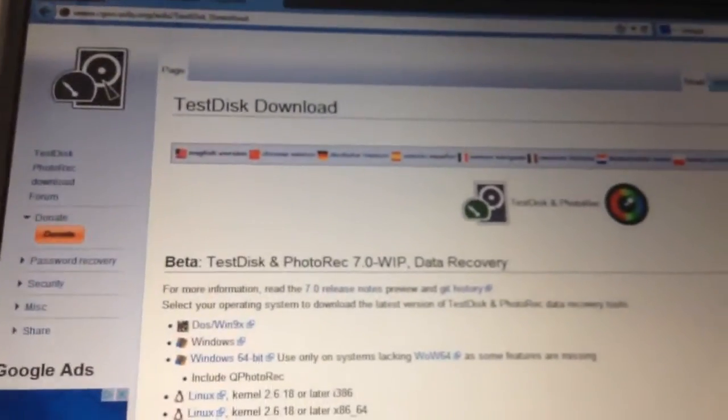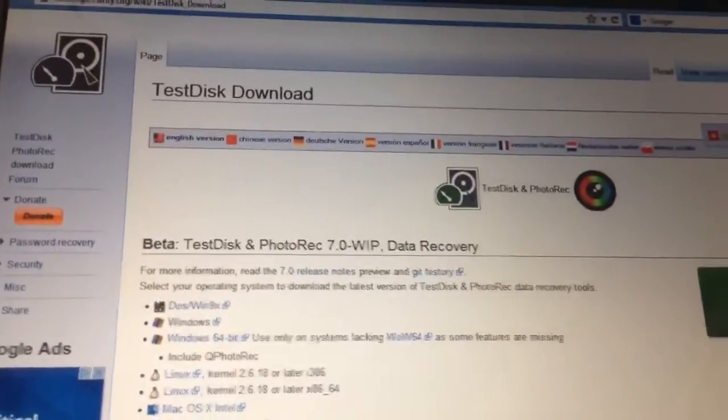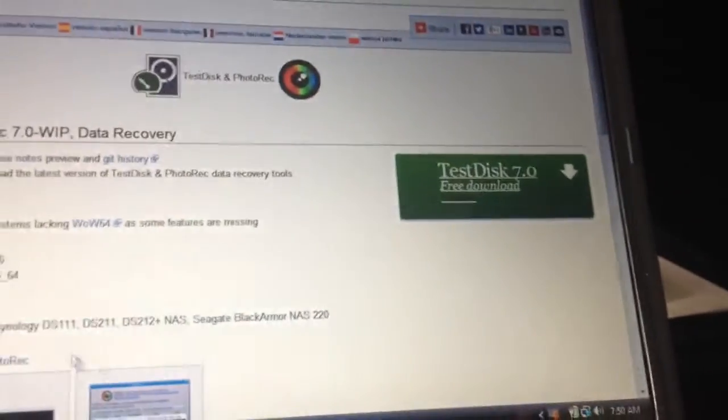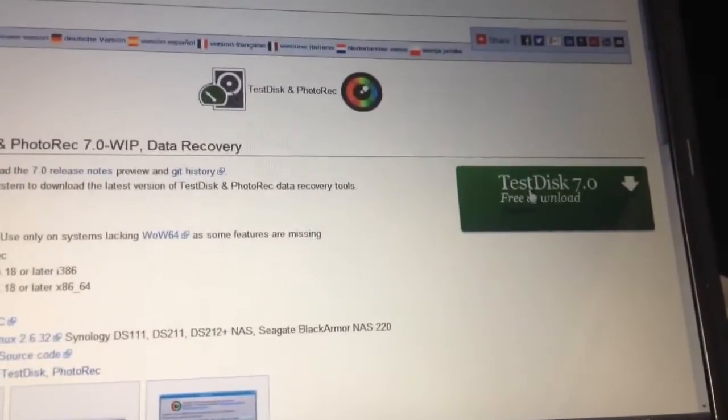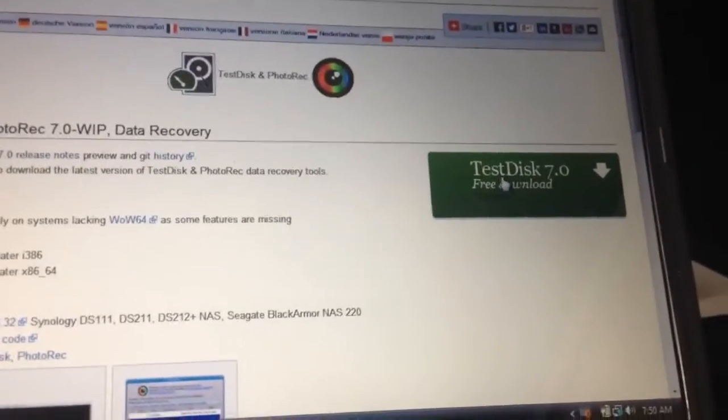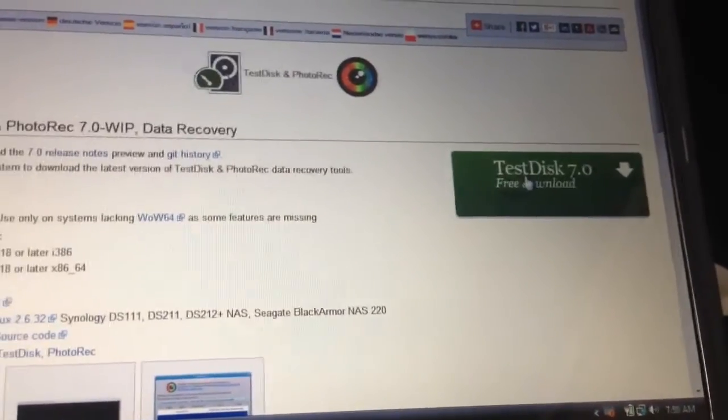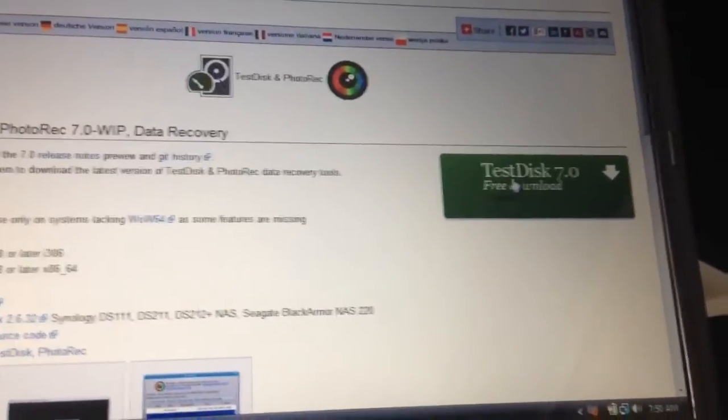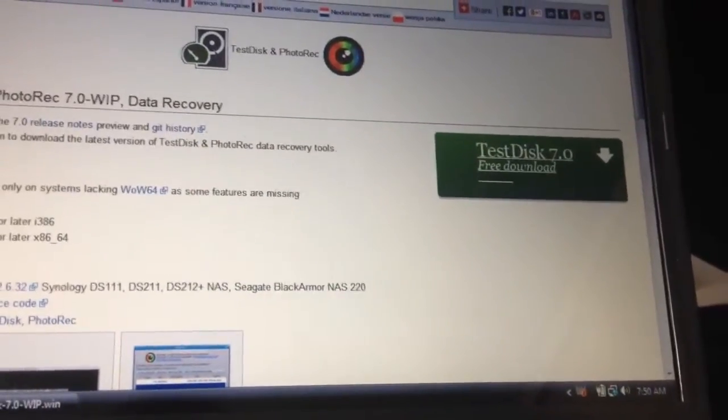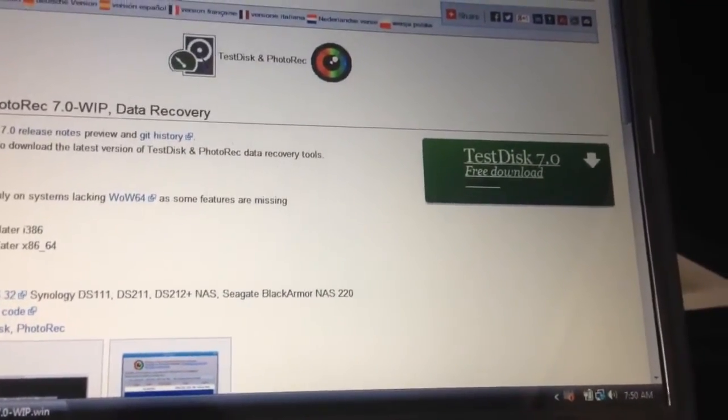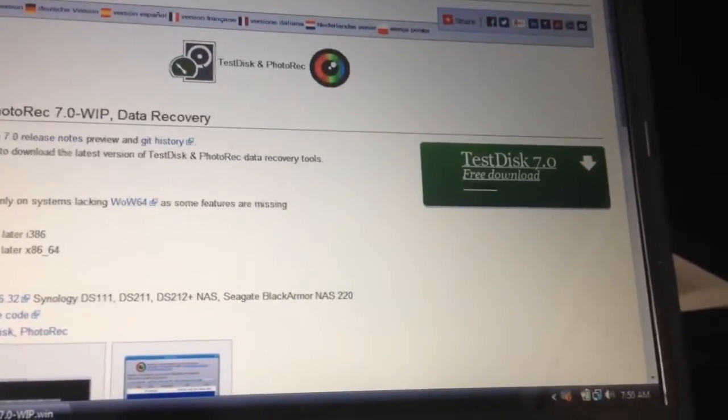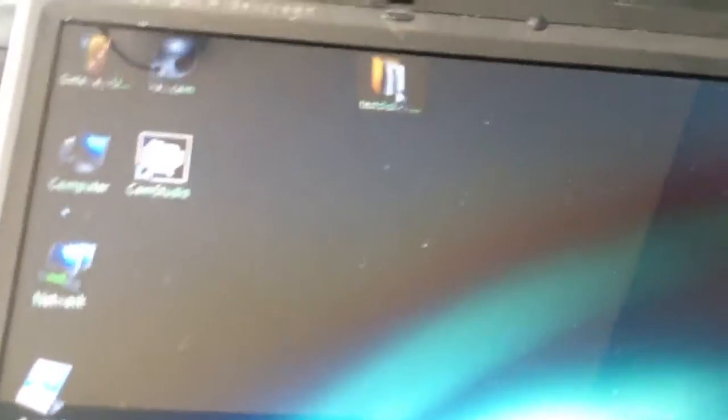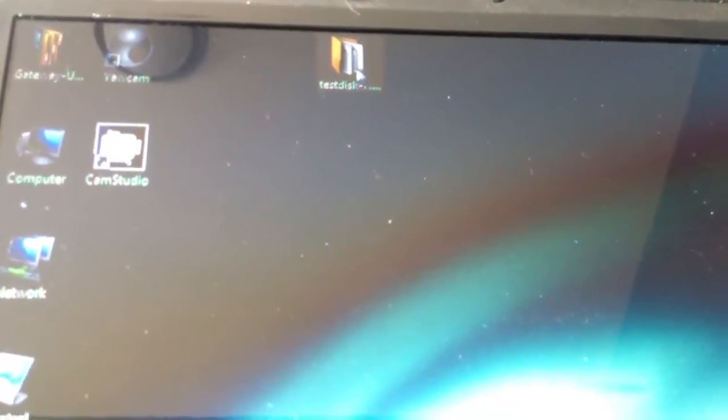So the very first step is to download the application. After you download it, it's a zip file. I just copied the zip file to the desktop over here and unzipped it to the desktop.